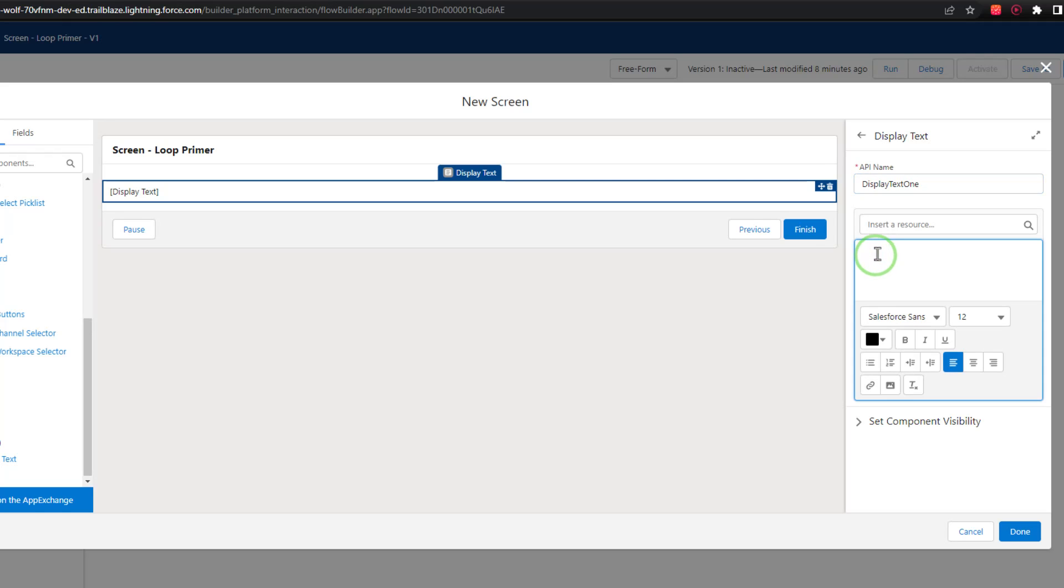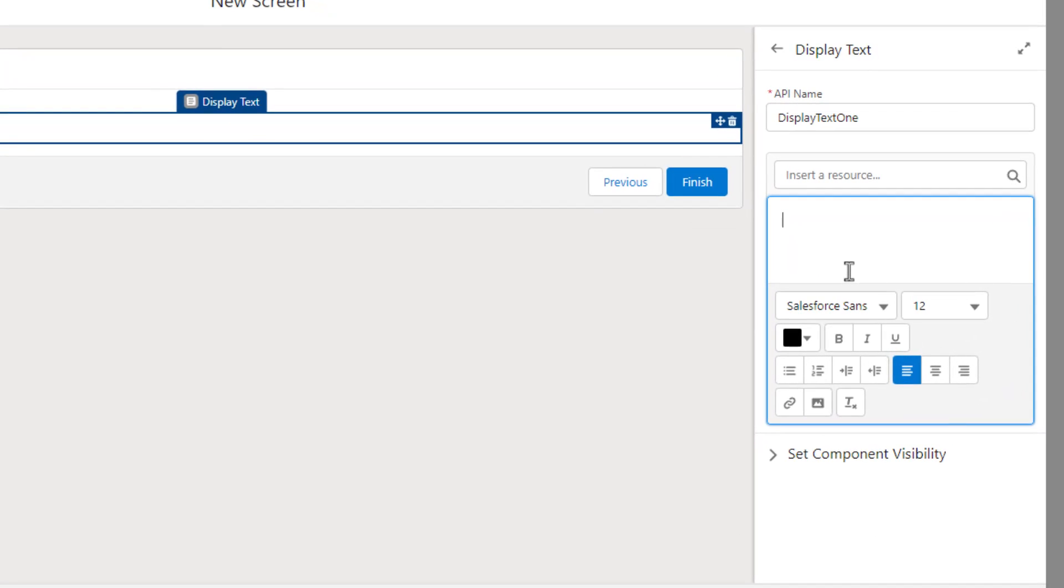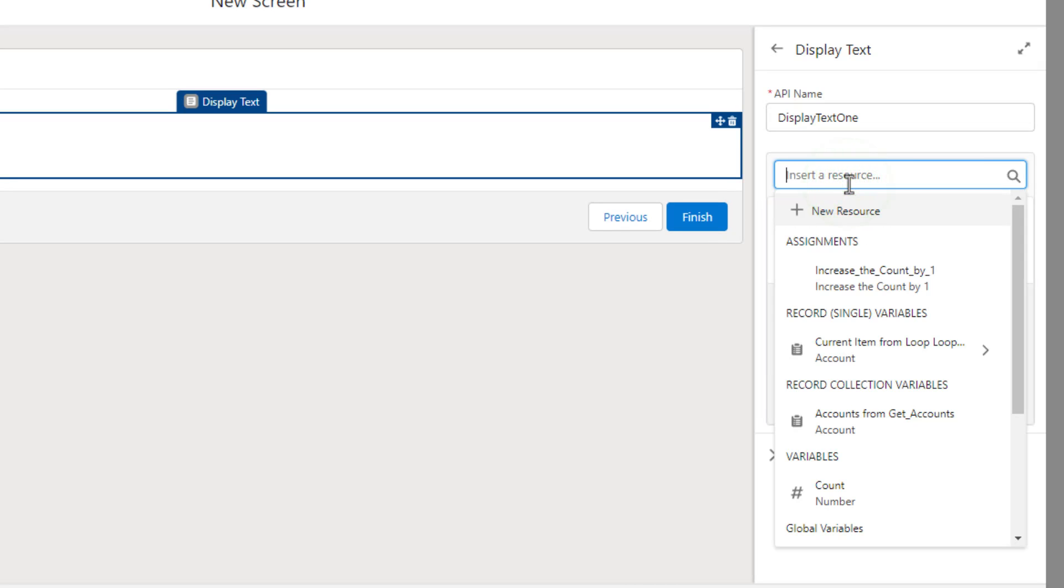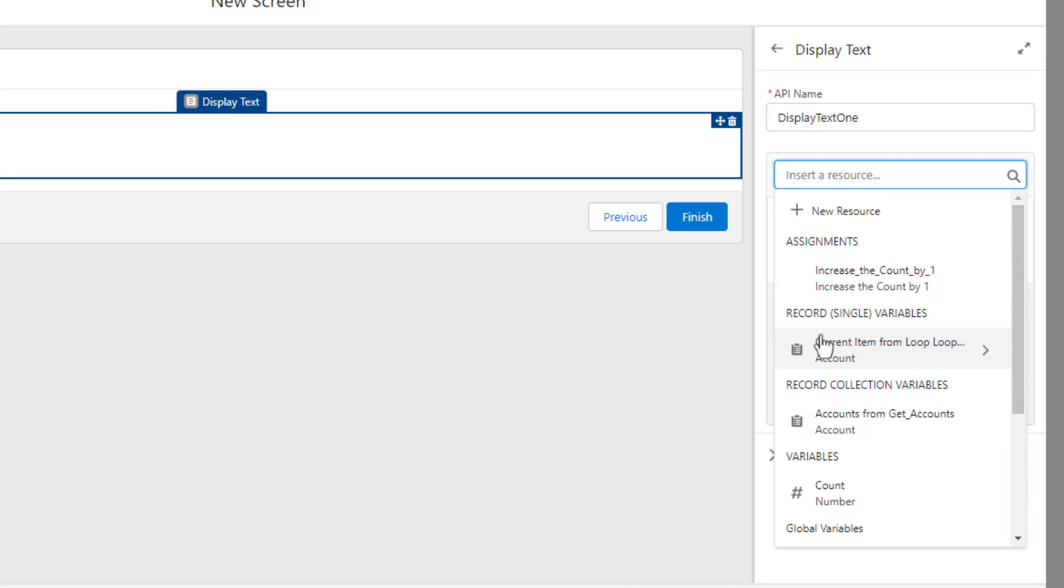And we'll call it display text one. And so I'm going to type a message here in the display text that's going to reference some of the things that our loop is doing. I'm going to say the current account name is colon. And then I can click insert a resource. And you'll see that if I look for the record single variable here, we can see that the current item from loop was created.